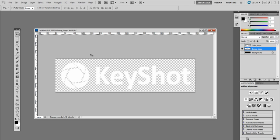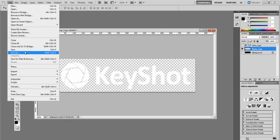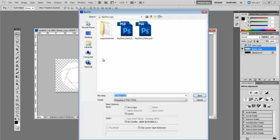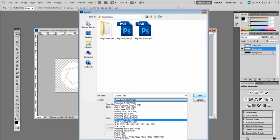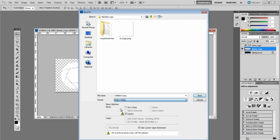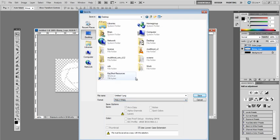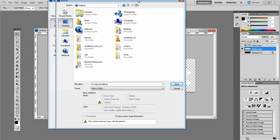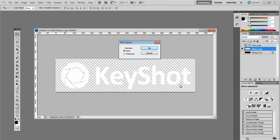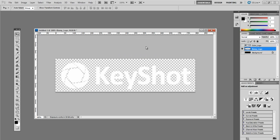I'll go to File, Save As, and I will change the type to PNG, and I'll just save this to my desktop, and I will call it KS Logo Bump.png. And I'm going to select No on Interlacing. Now we've created our bump map.